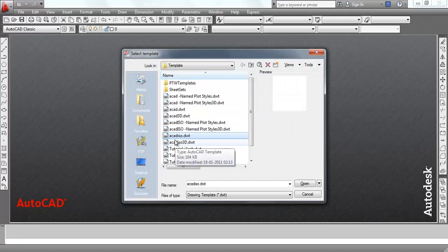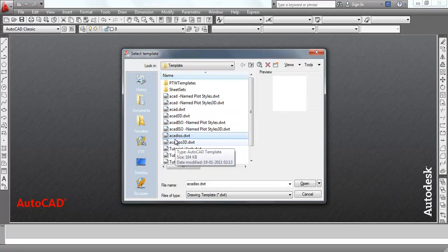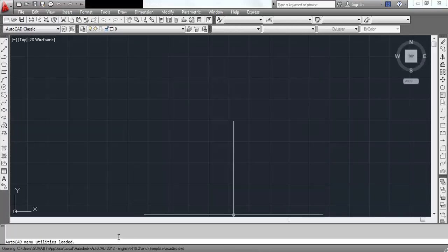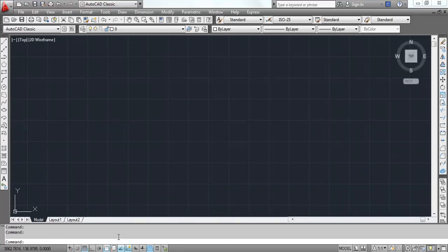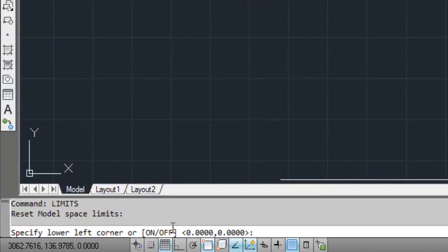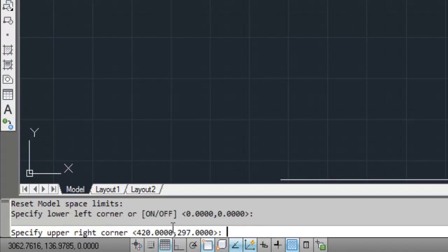We are choosing AutoCAD ISO.DWT as template file. We are using an A4 size paper. Before going to the drawing, we will set the limit of the paper. The command to set the limit is limits. Specify lower left corner as 0,0. In the upper right corner, the coordinate is 297,210 as if the A4 size paper is in landscape orientation.